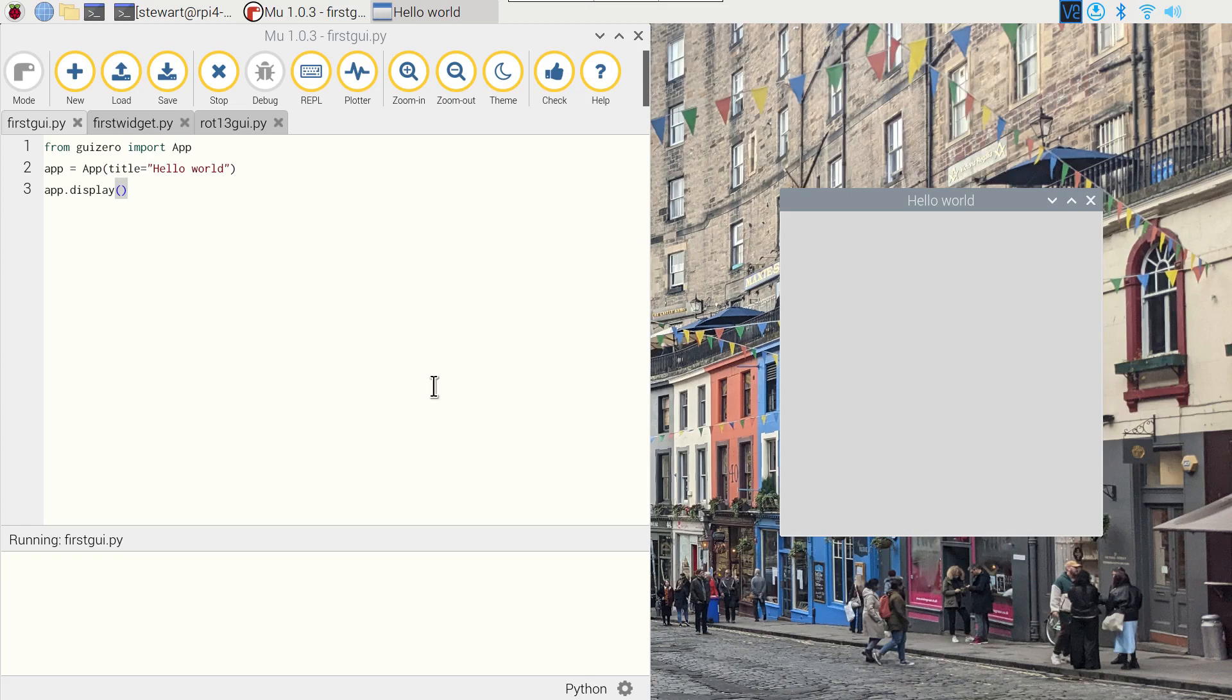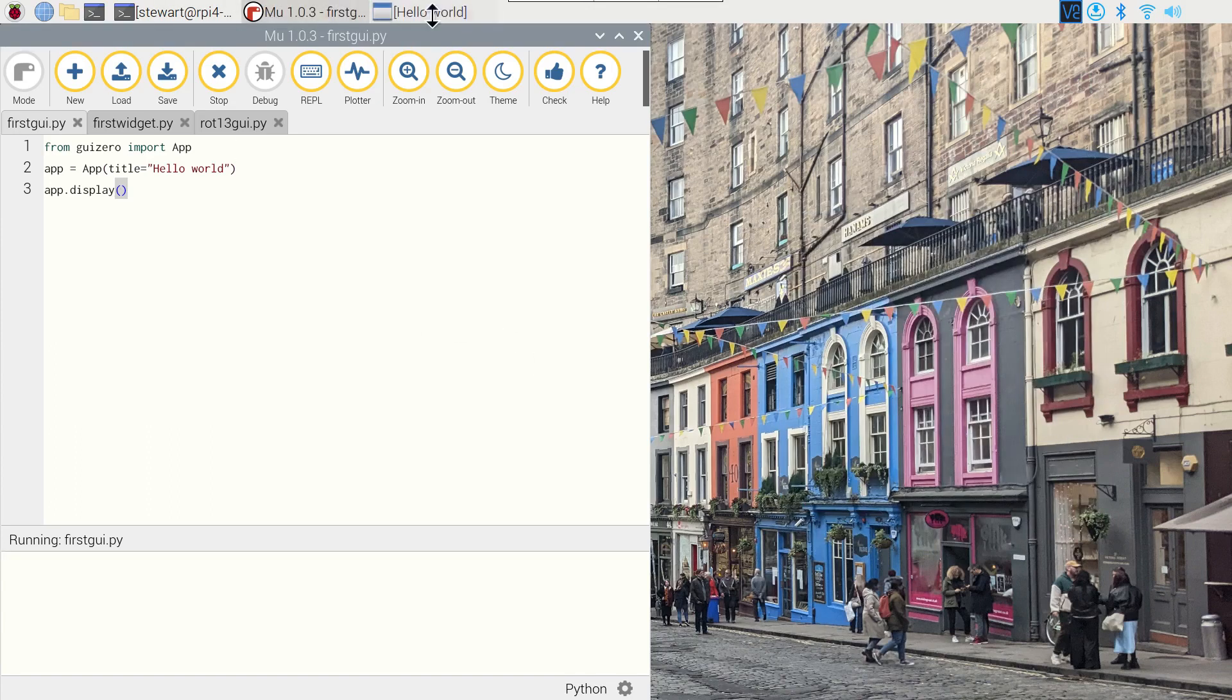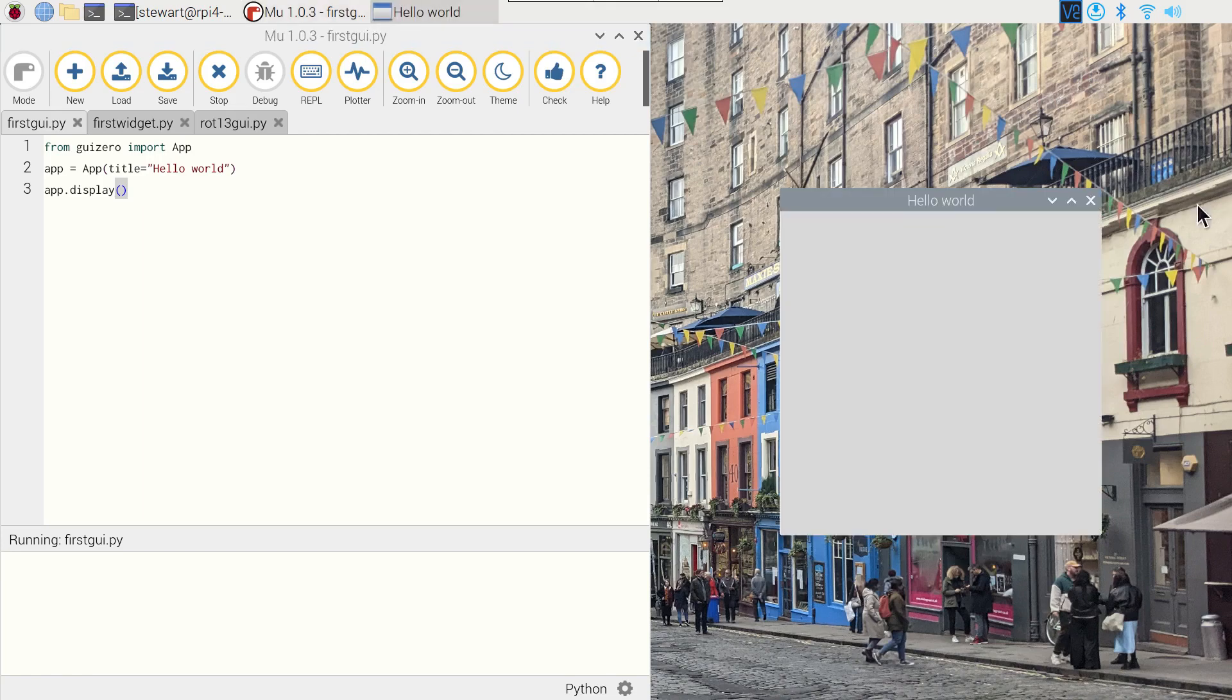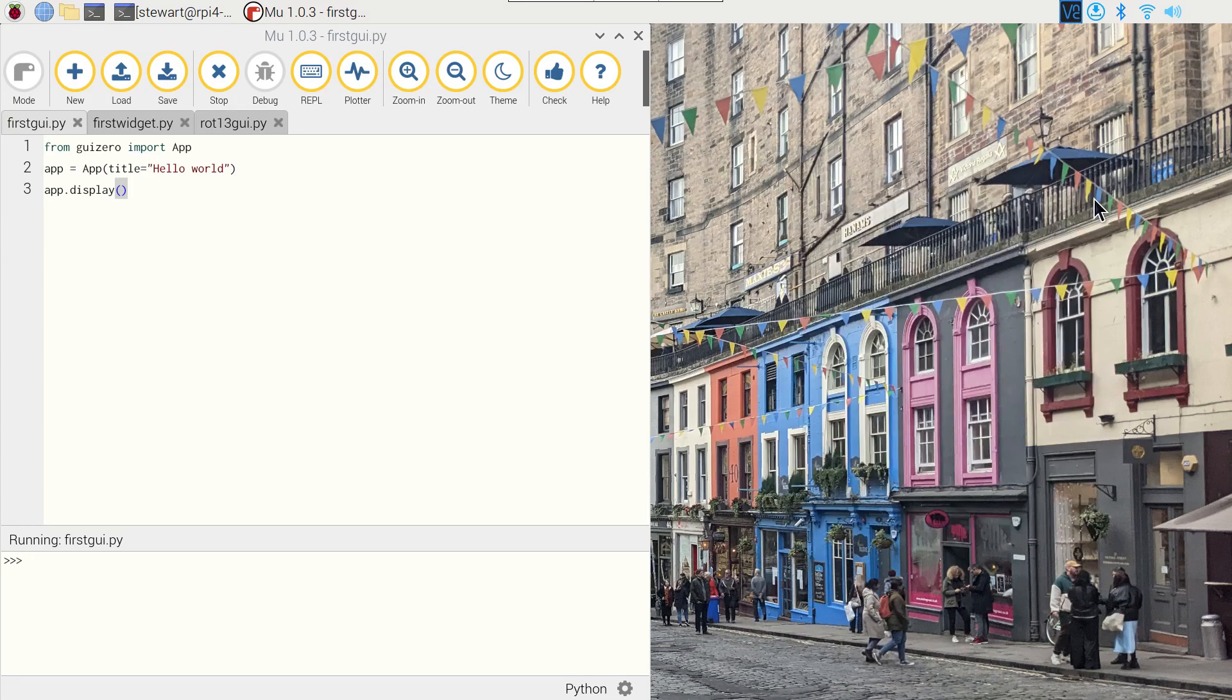The app creates an instance of the application which is the top level GUI. So when we run it, you can see it's created a window. There's not much in it though and there's not much you can do with it at the moment. You can use the basic functions like the minimize button, the maximize, you can take that back down again, then we can use the cross to close the window.